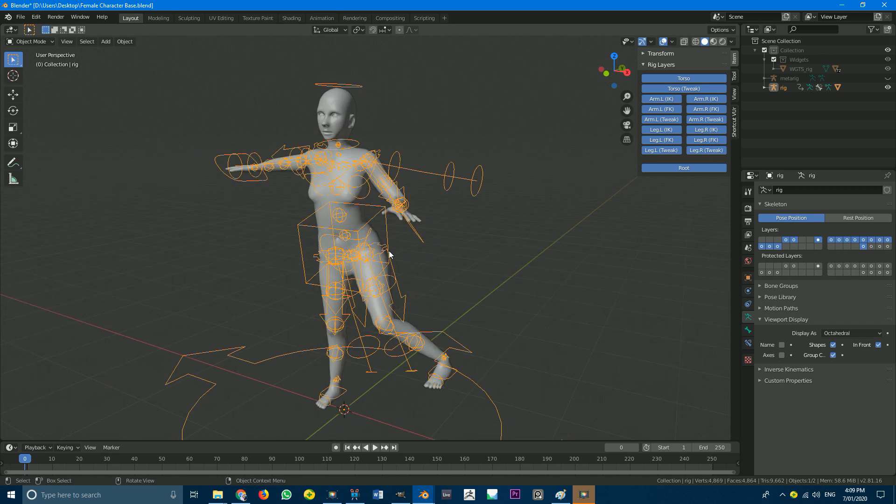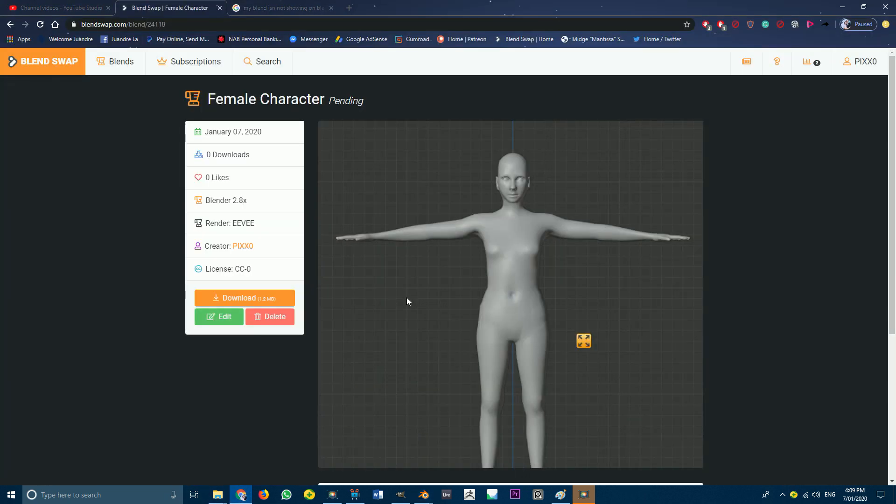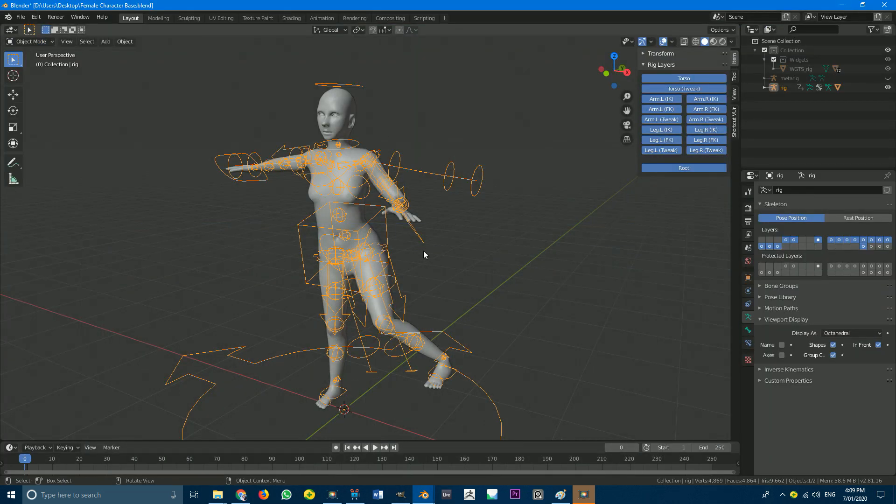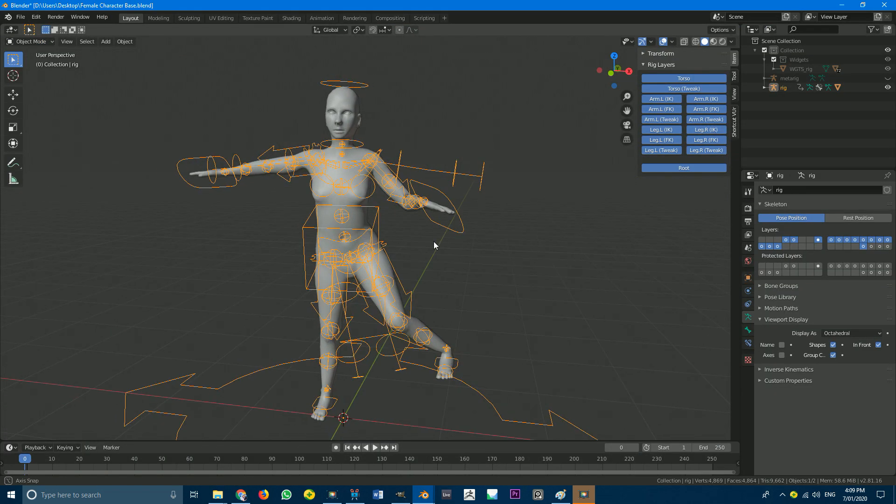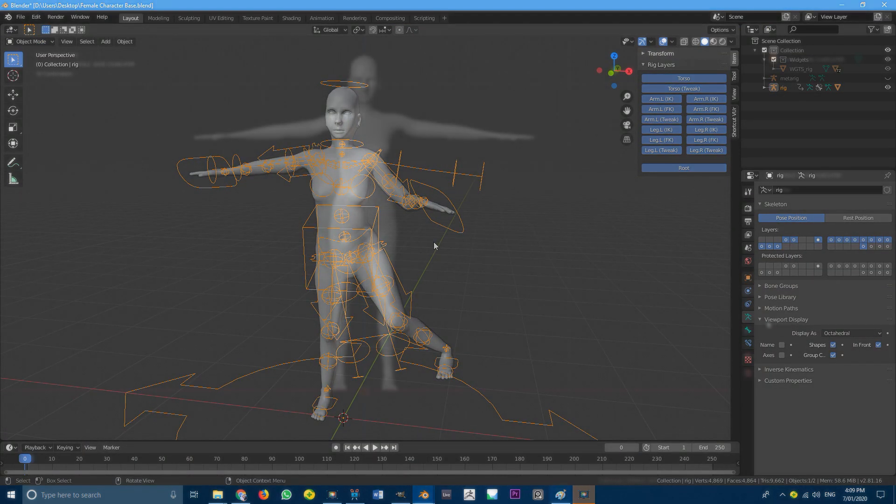And I'm going to be providing a model in the description below. It's one of my own. It's on BlendSwap. You can use it in any project you want. It's CC0. So go ahead, download it. If you don't want to use this one, use whichever one you want. It doesn't matter. So yeah, let's get started.